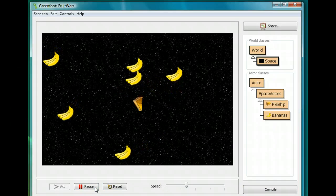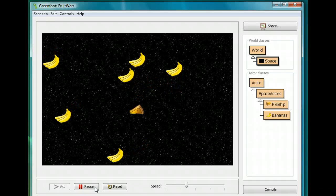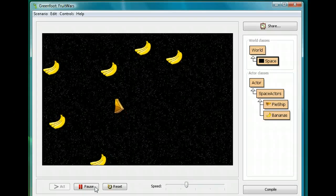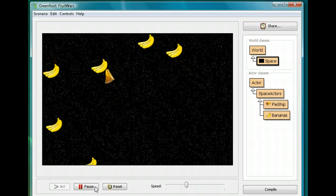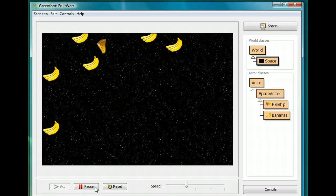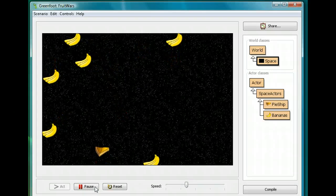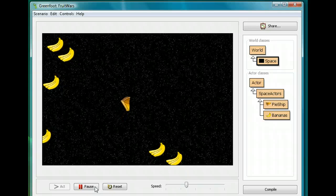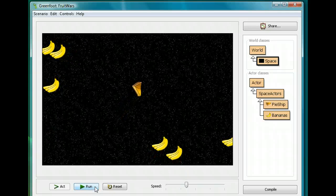The next things we need to do are make it so that when the pie ship hits the bananas it explodes, and make it so the pie ship can shoot the bananas. That's going to be in our next lesson, and I will see you then.